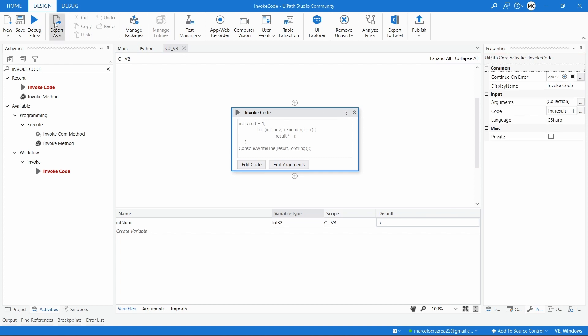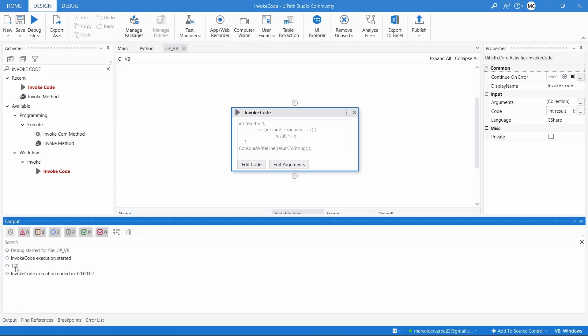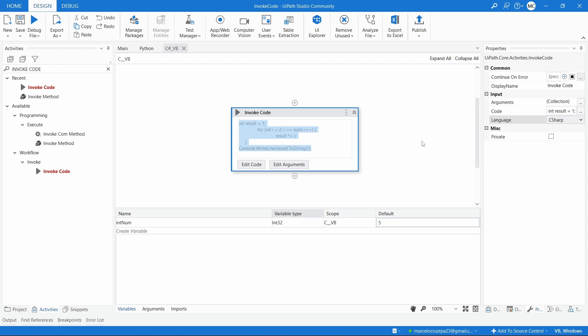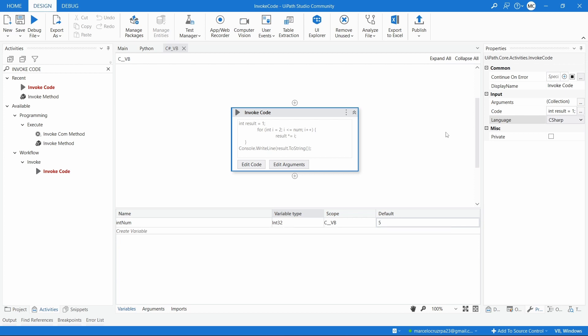Let's run - and here we can see the result: 120, which is correct. That's it for C# or Visual Basic. If you want to invoke Visual Basic code, just switch the language to Visual Basic and replace the code with your Visual Basic code. That's it for this tutorial. If you liked it, please give a thumbs up, subscribe to the channel, and enable the notification bell to get notified of new releases.